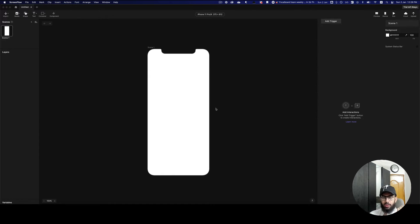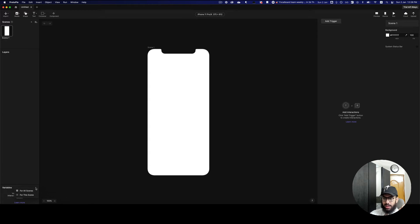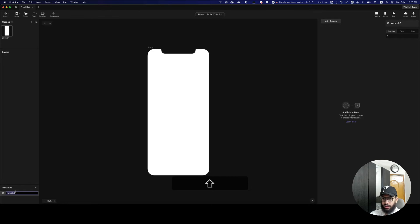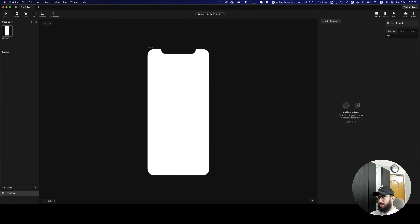So how do you go about creating a variable? You go to this option on the left, click on the plus icon, and you can decide whether you want to create the variable for all of the screens or only for this screen. I'll create it for all screens and name the variable something like 'item count'. Once you've done that, you can initialize it or assign it a value — the value can be either a number, a text, or a color.